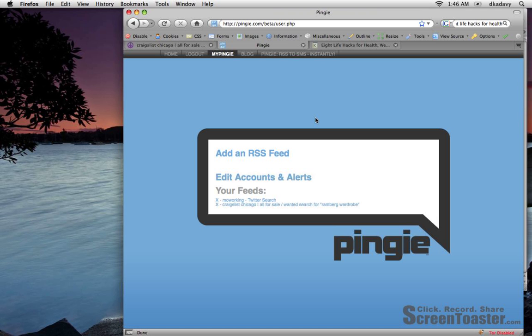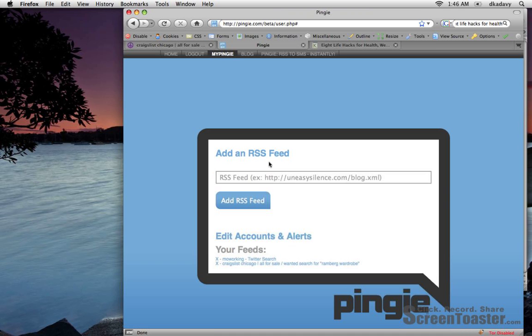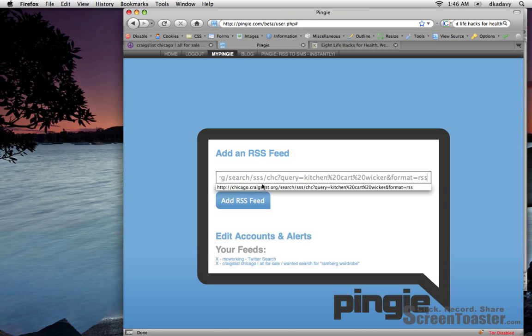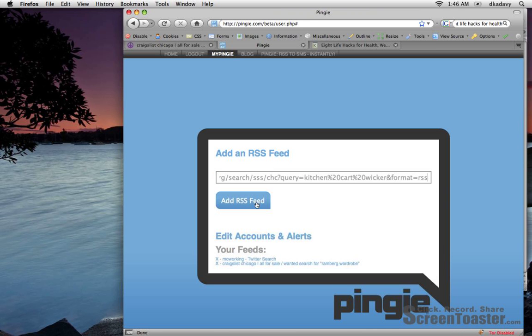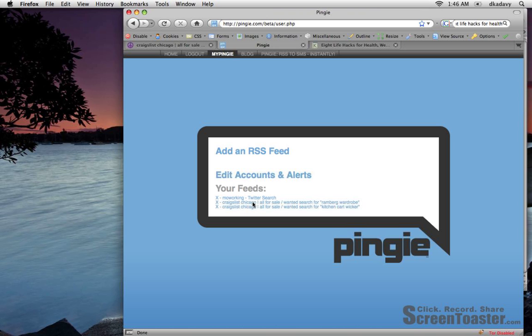And what Pingy.com is going to do for me is I'm going to enter in my RSS feed from that search query and whenever something new shows up, Pingy is going to send me a text message and an email. So as soon as a kitchen cart shows up in Wicker Park, then in theory, I will be the first person to respond to it.